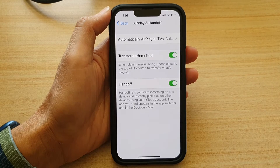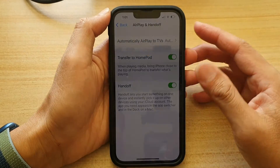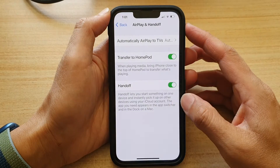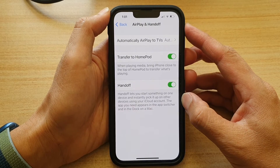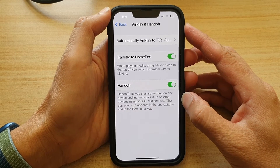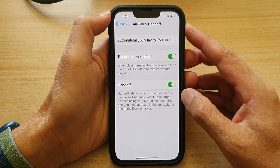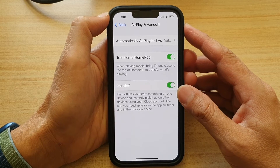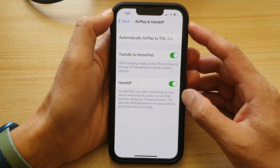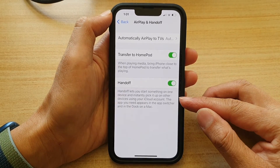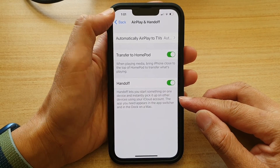Basically, what this feature does is if you are using an app on one device and then go to another computer, it will allow you to resume doing whatever you need to do on that app. Both your devices need to be on the same iCloud account, otherwise it won't work.